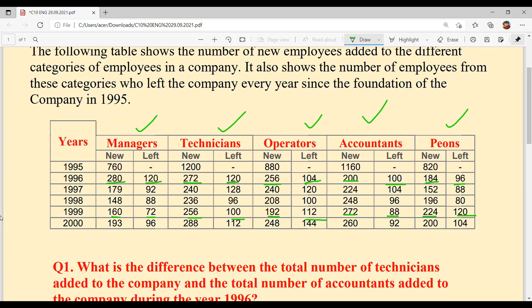And last is 2000: 193 new Managers, 288 new Technicians, 248 new Operators, 260 new Accountants, and 200 new PNs. In this year, Managers who left: 96; Technicians who left: 112; Operators who left: 144; Accountants who left: 92; and PNs who left: 104.